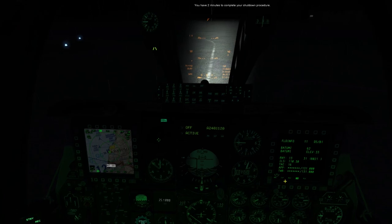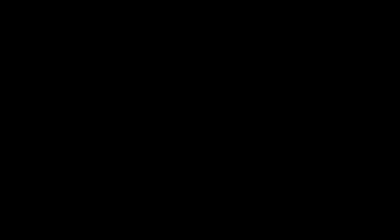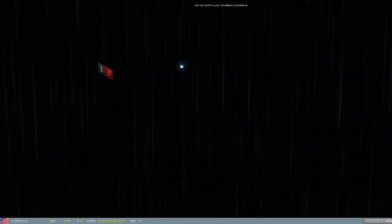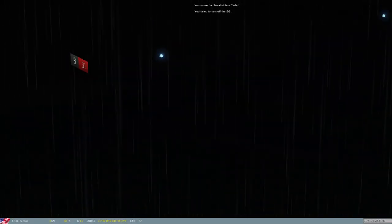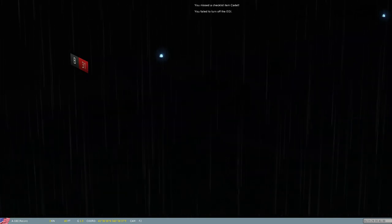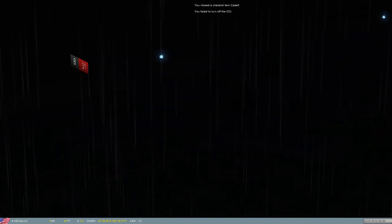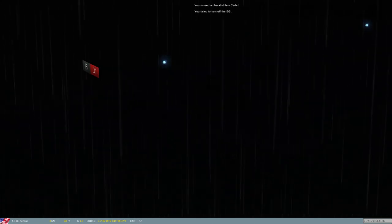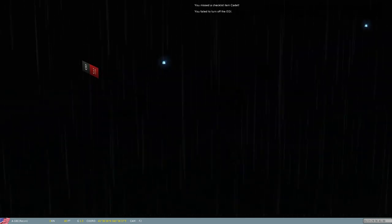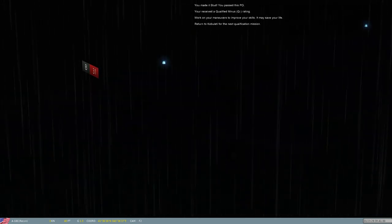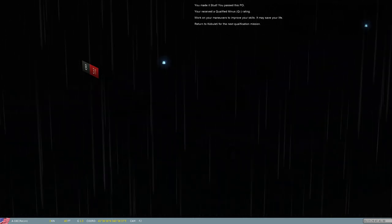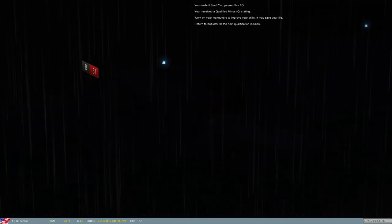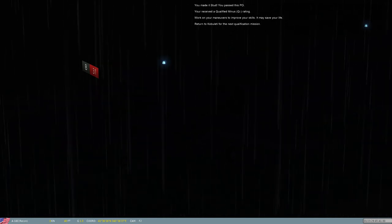You have two minutes to complete your shutdown procedure. Well, let's see how we did. Let me confirm your shutdown procedure. You missed a checklist item, cadet. You failed to turn off the EGI. You made it, stud. You passed this PO. You received a qualified minus rating. Work on your maneuvers to improve your skills. It may save your life. Return to Cabuletti for the next qualification mission.